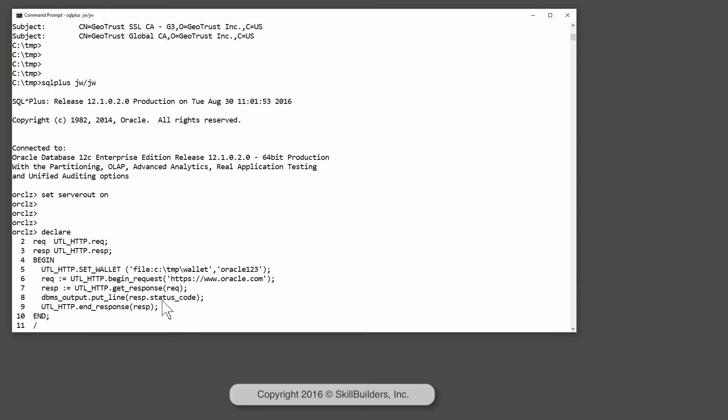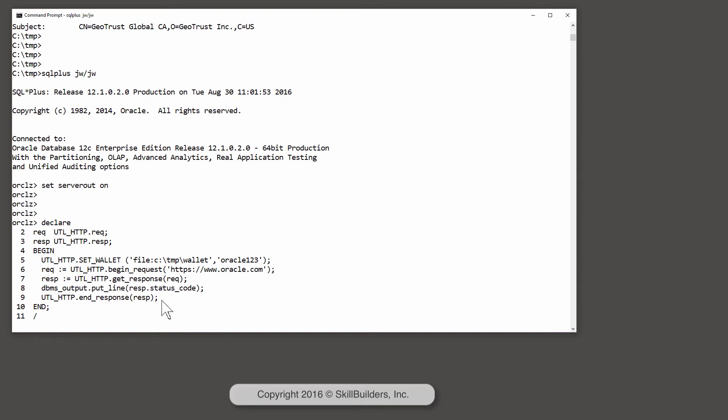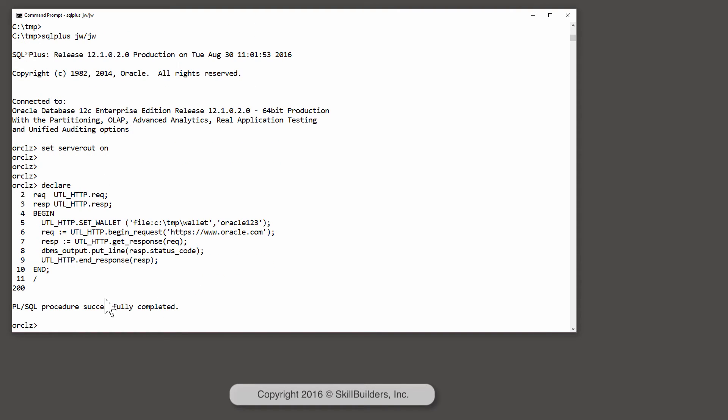Back comes response code 200. It's working.